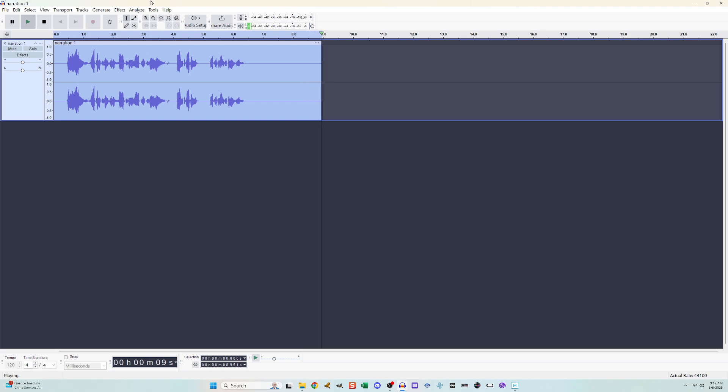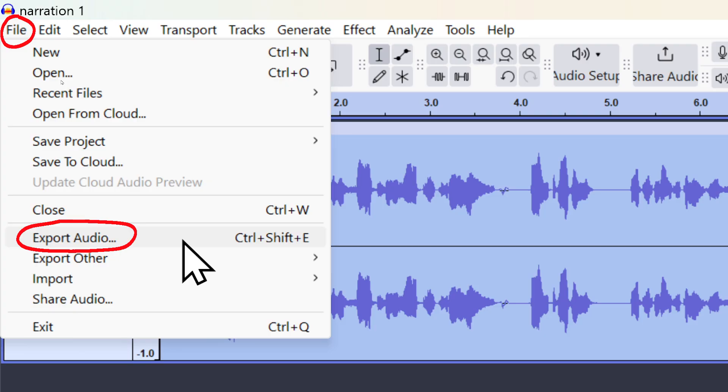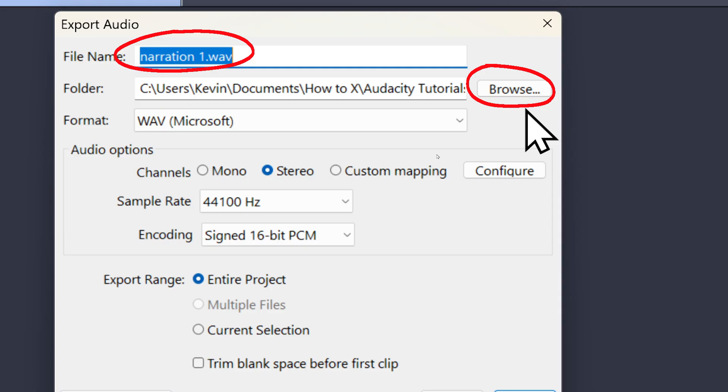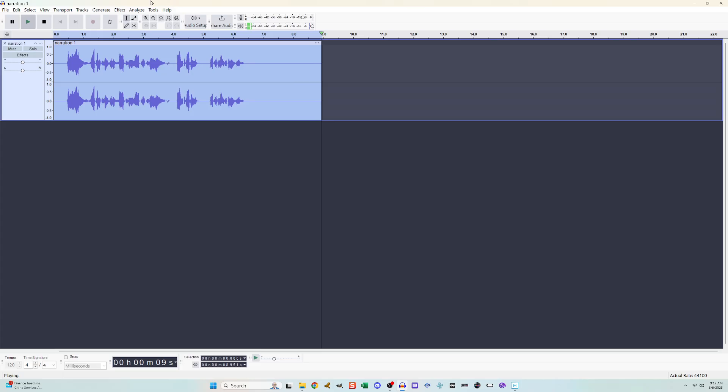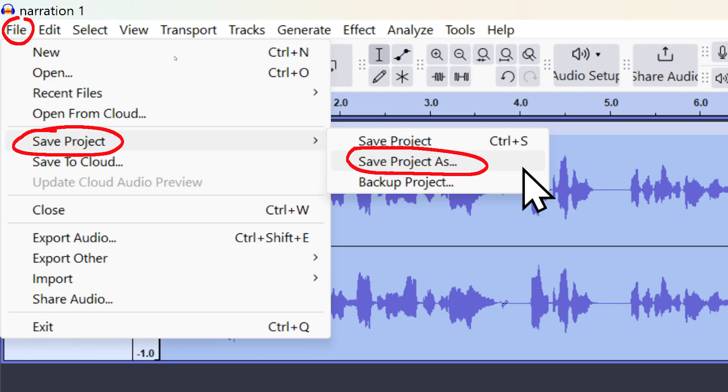So now I can export this track by going to file, export audio, then assigning a name and a place for the file to save. But if I wanted to save my worksheet here where I've been working in Audacity, I can go to file, save project and save project as.